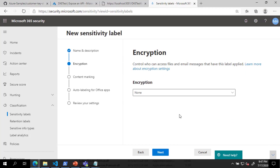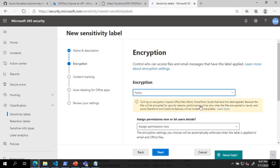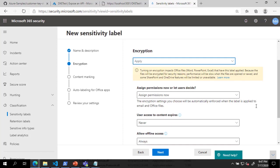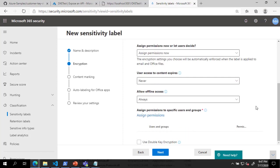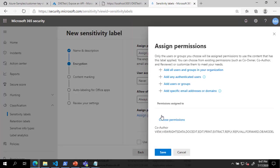On the Encryption page, in the drop-down menu, select Apply. Under Assign Permissions to Specific Users and Groups, click the Assign Permissions link.